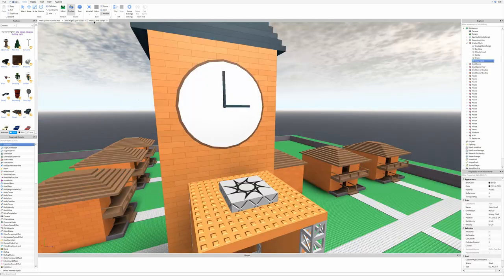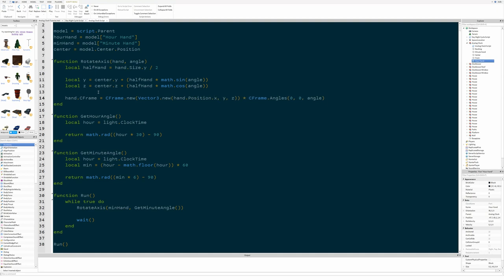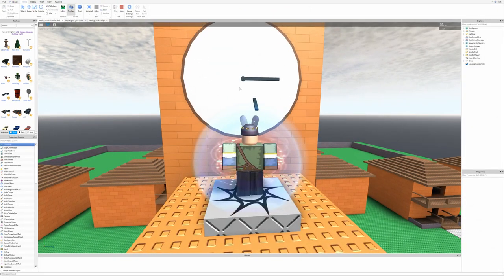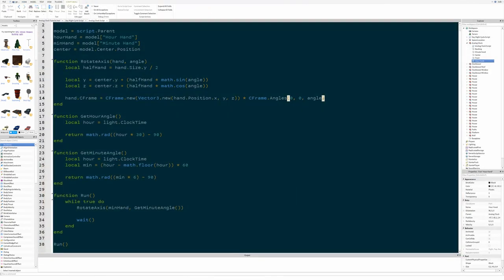In case you have this problem, I can show you how to fix it. All we have to do is change this to Z, change this to Z, and put Z in the Z position. And then it's hand.Position.X. Now you can see that it's revolving around the clock on the right axis.